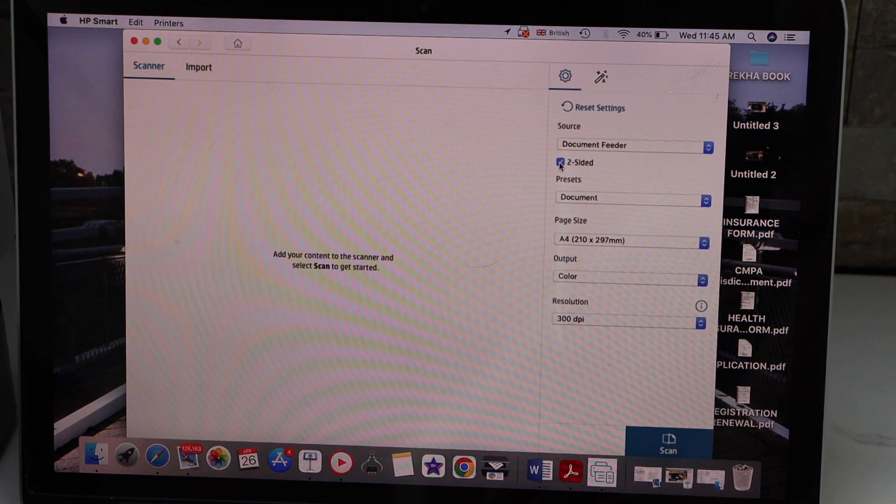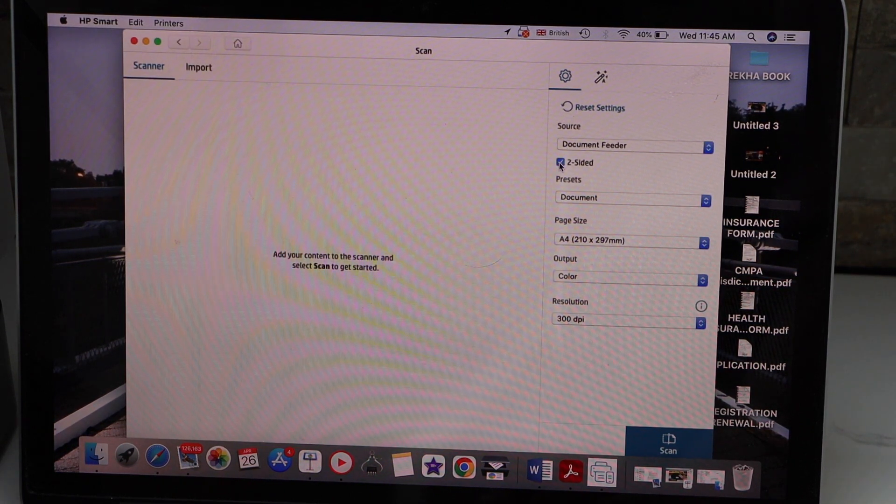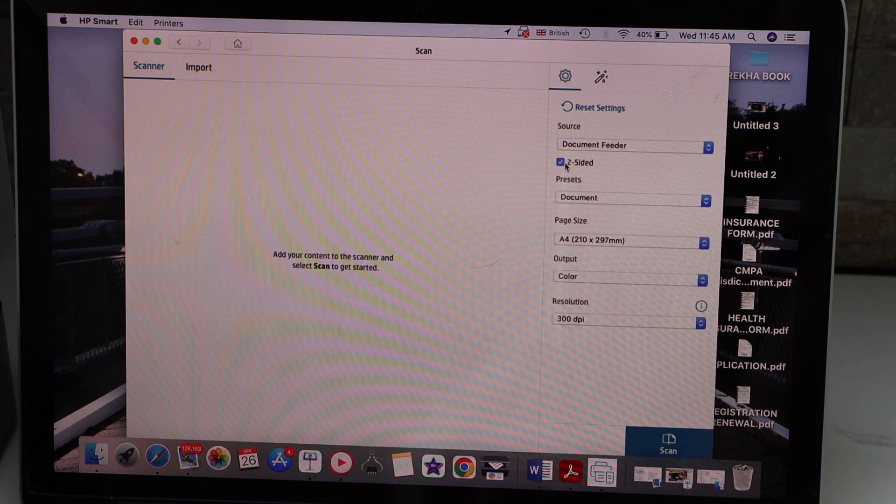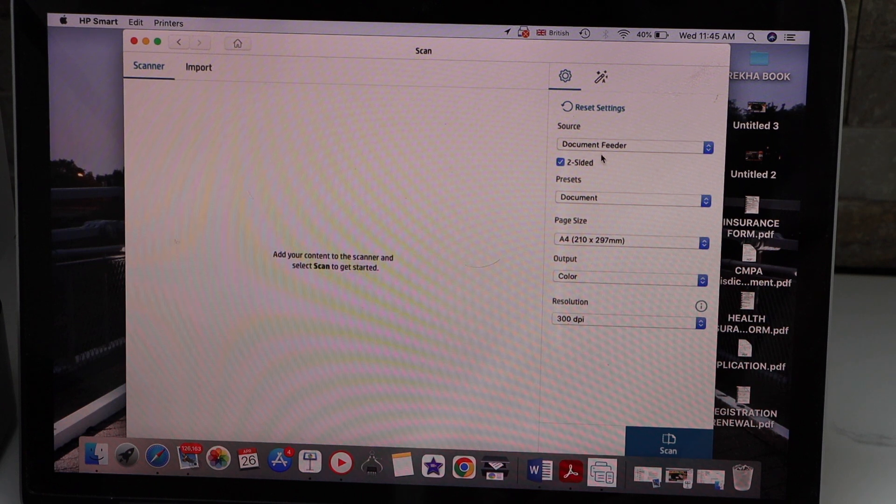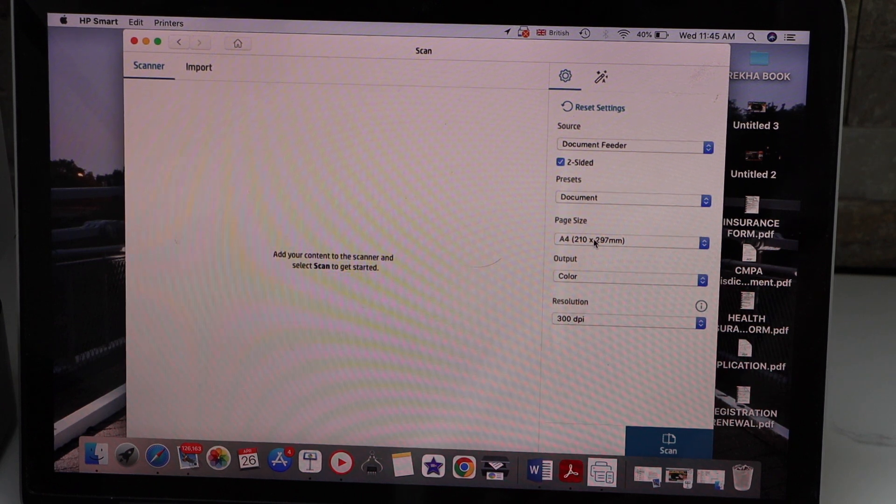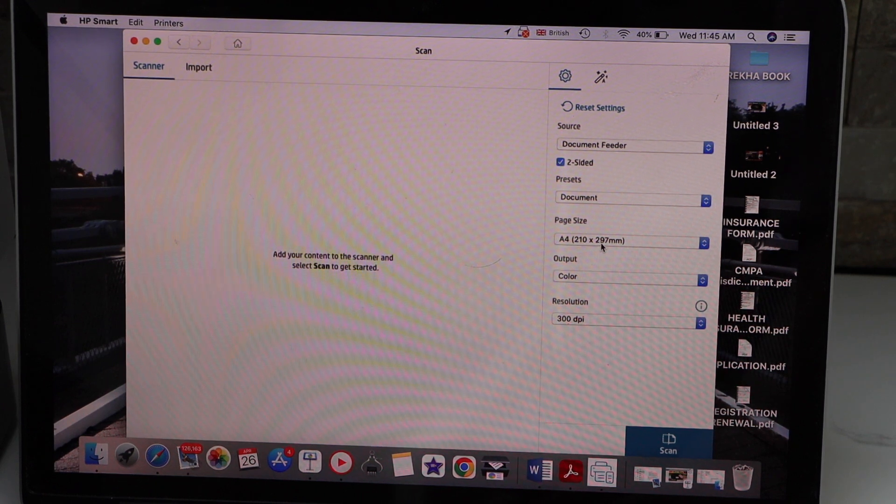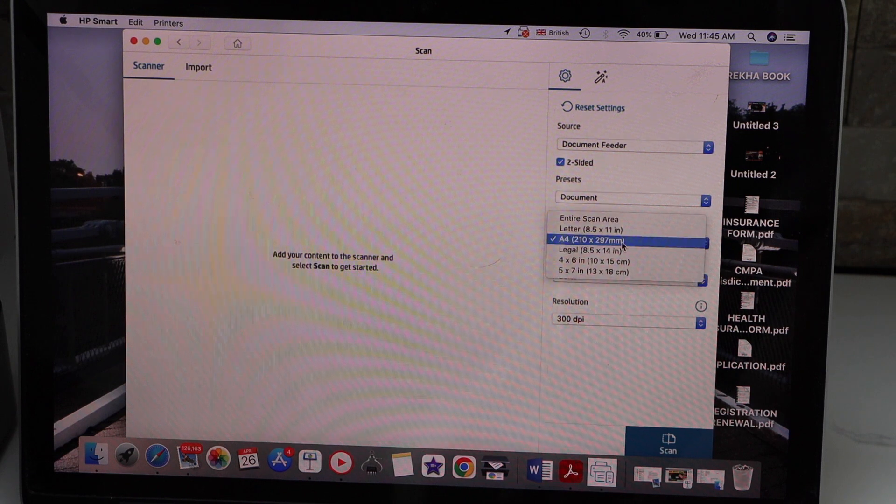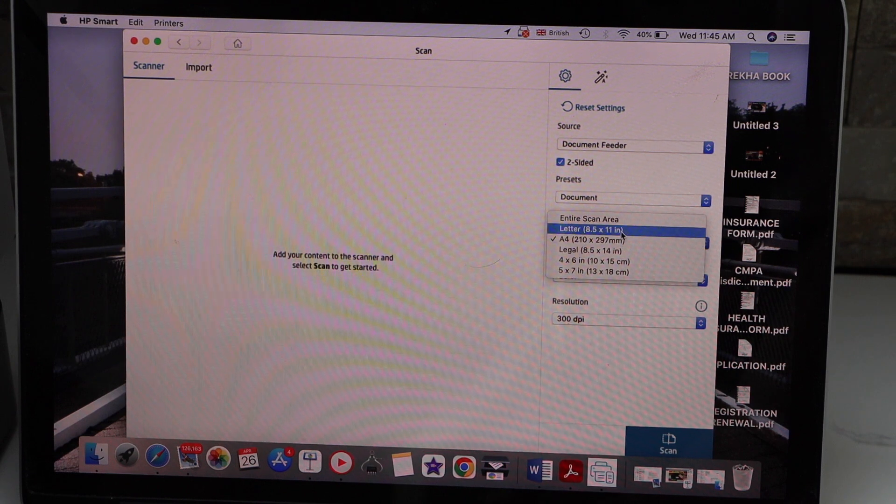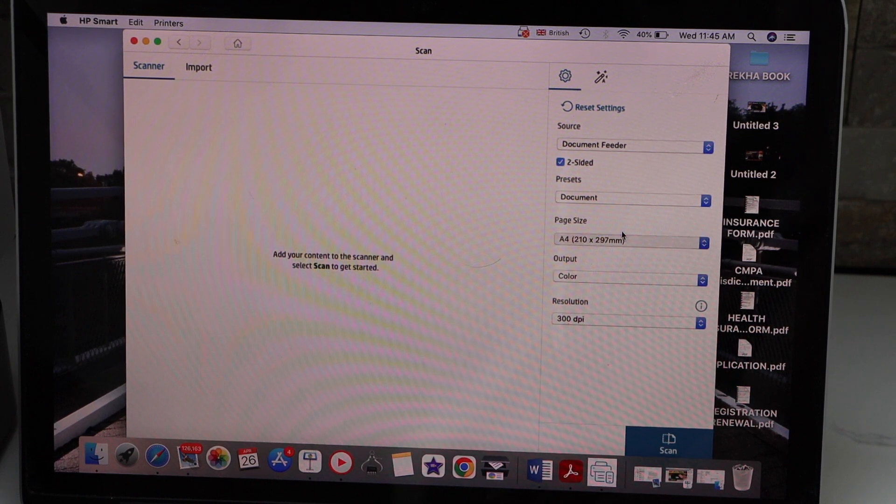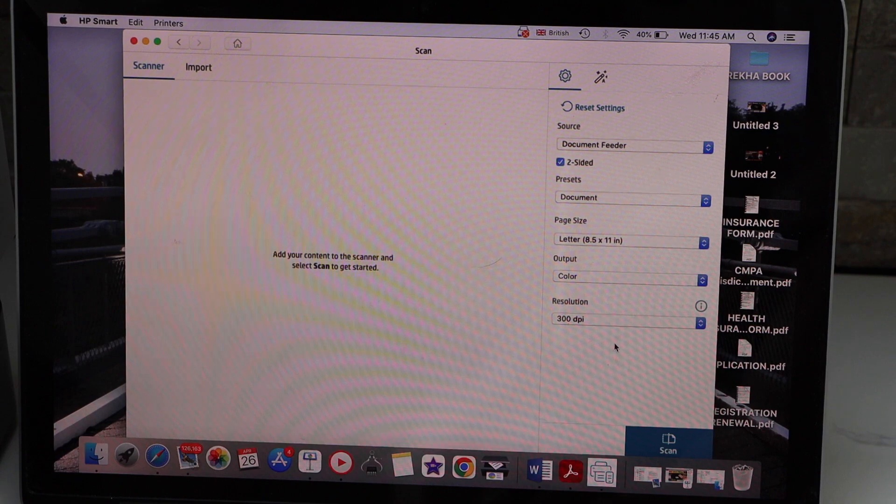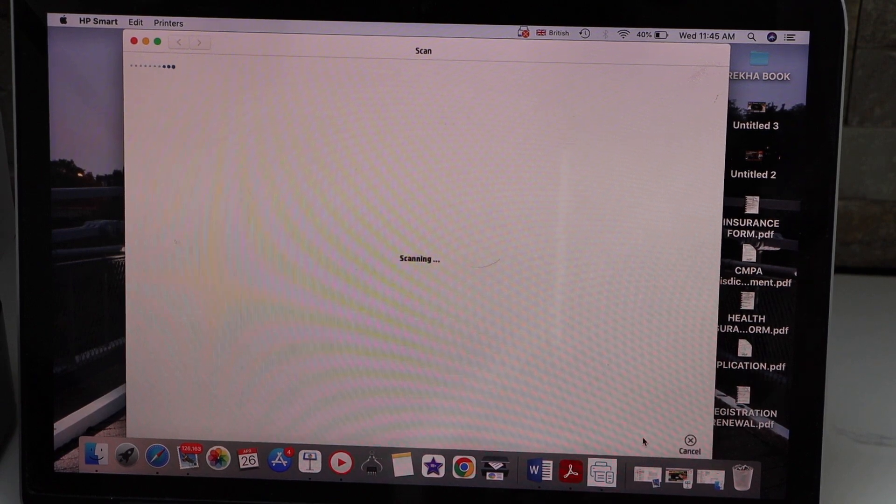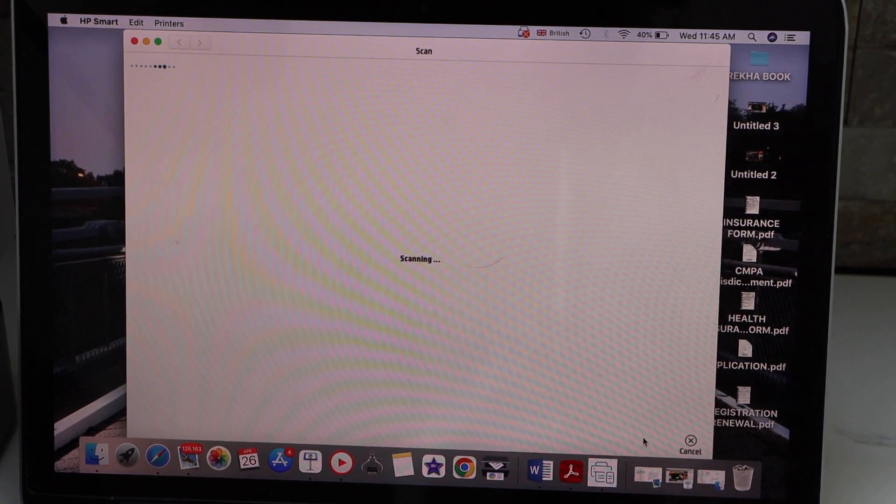The page size is letter size, output color, DPI, and click on the scan icon.